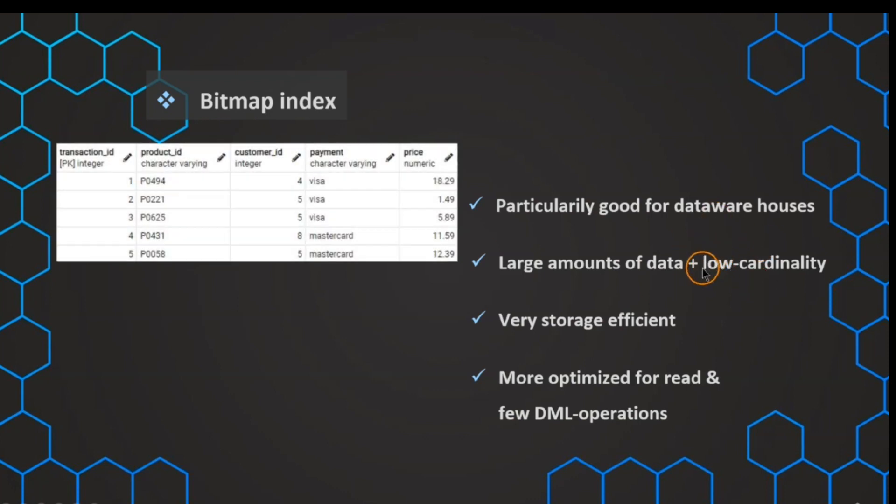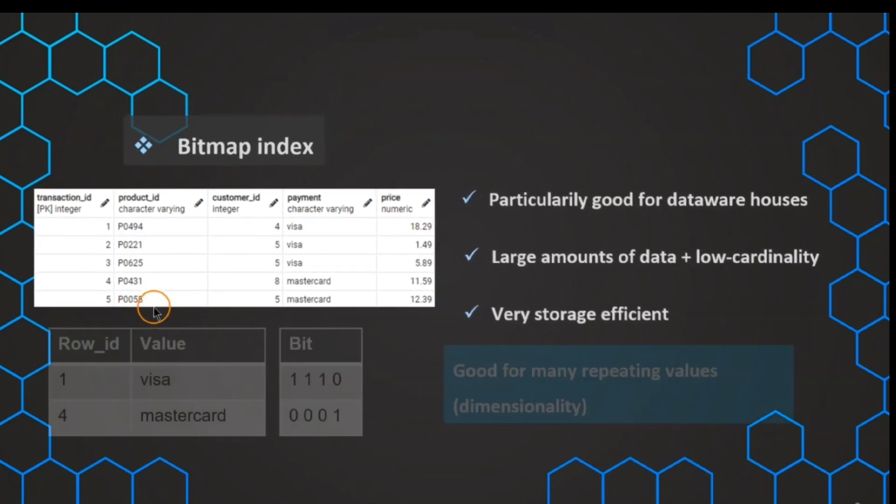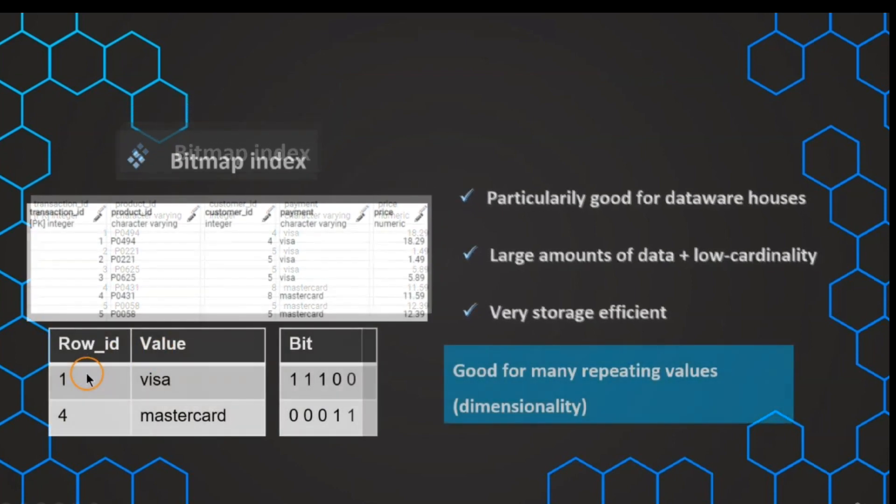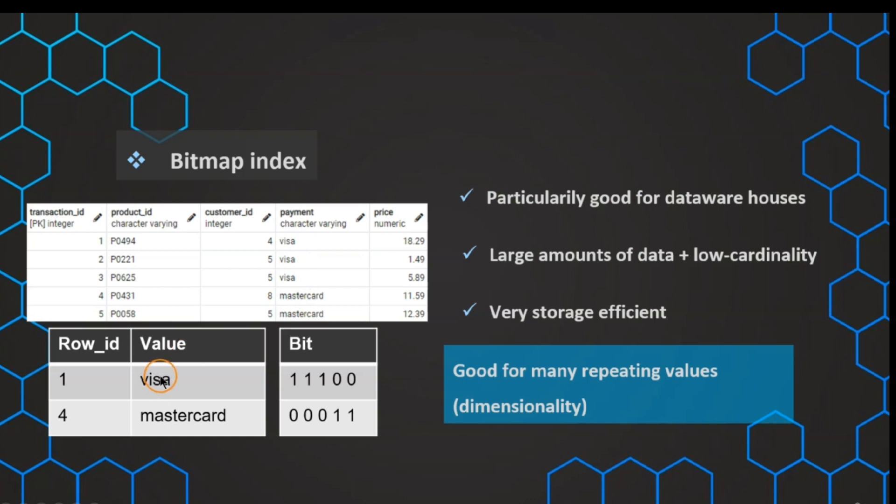But now, how does this bitmap index work? We have this table, and we want to create a structure that helps us to avoid full table scans. In this case, we don't use a list, but we use bits. This can look something like this. We have the different payment types, and we see that there are only two different types in our case. And this is why we can now create different maps that are telling us in which rows we find which values.